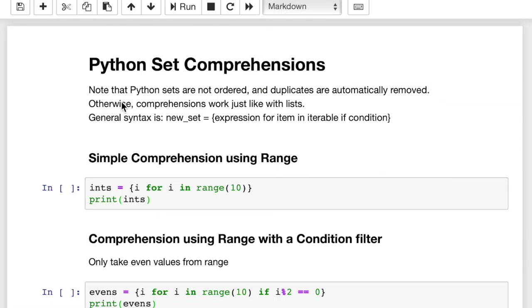So set comprehensions are basically very similar to Python list comprehensions, which, if you haven't watched my list comprehensions video, I recommend you watch that as well. It's very useful. It'll teach you a lot about how to create list comprehensions. What a powerful tool that is in Python to create new lists with a single line of code. It's pretty awesome.